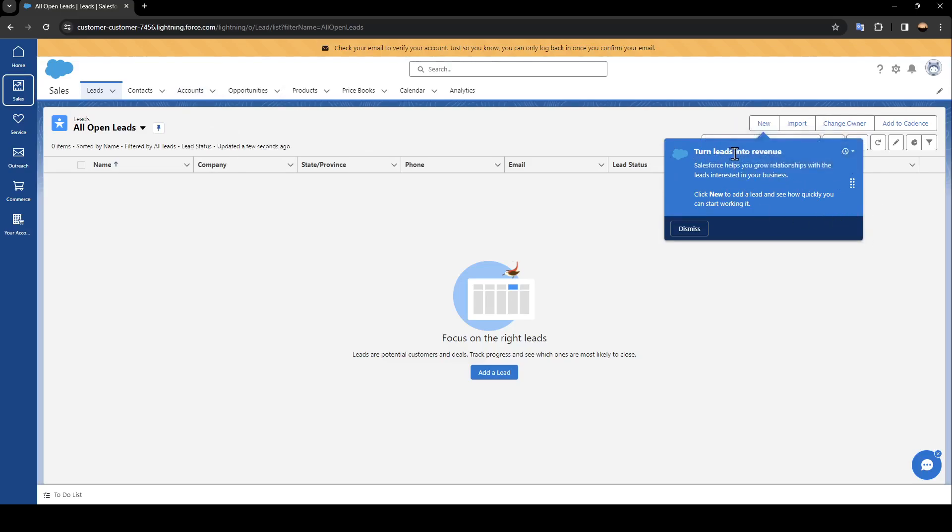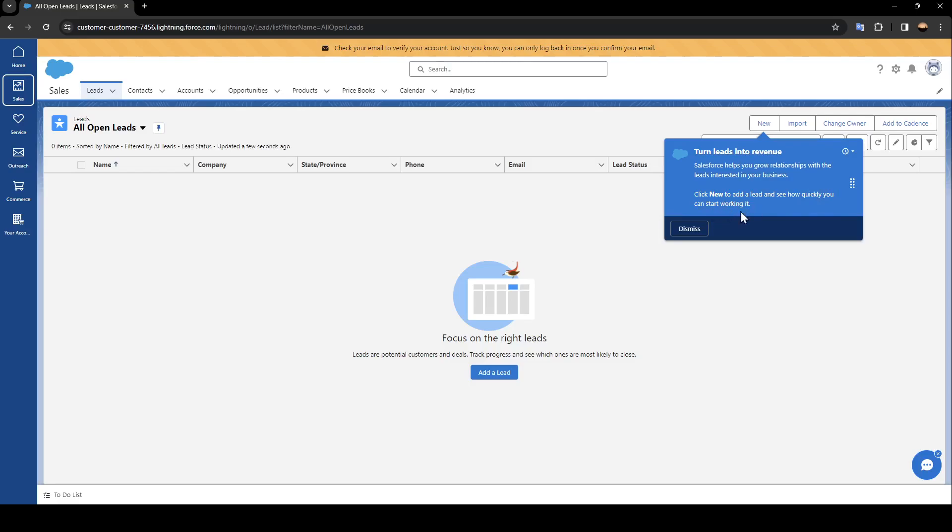Right here we have turn leads into revenue. Salesforce can help you grow relationships with leads interested in your business. Click new to add a lead and see how quickly you can start working on it. So if you want to add a new lead, just go ahead and click on new.